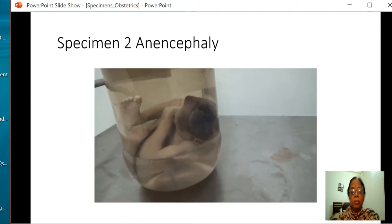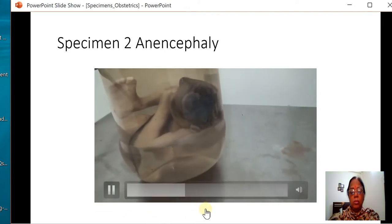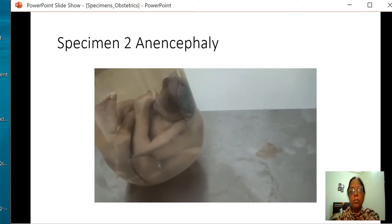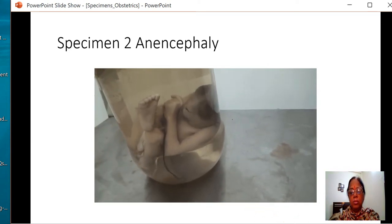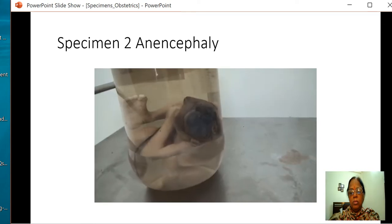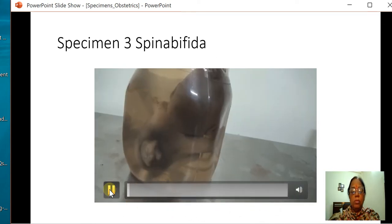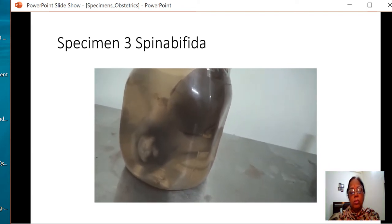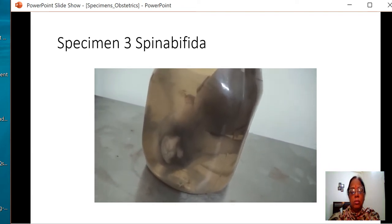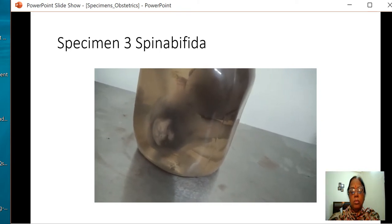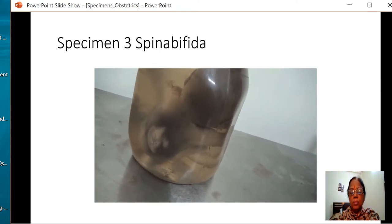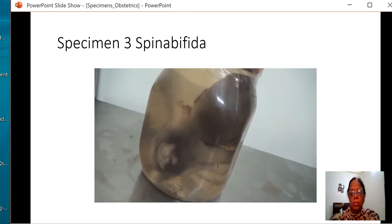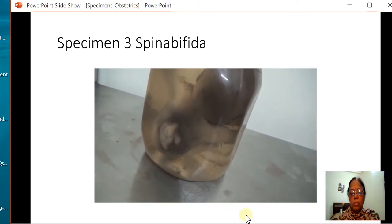This is also a specimen of anencephaly where the vault of the skull is missing, very nicely visible. This is the specimen of an abortus of around 16 weeks where the spine was seen opening — that was the reason why she got a second trimester abortion done.